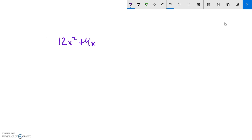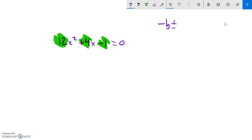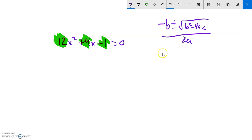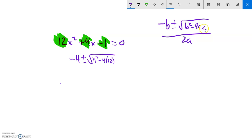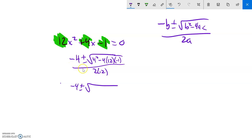Let's do another one: 12x squared plus 4x minus 1 equals 0. Here a is 12, b is 4, and c is negative 1. Plugging into the formula: negative 4 plus or minus the square root of 4 squared minus 4 times 12 times negative 1, all over 2 times 12. That's negative 4 plus or minus the square root of 16 plus 48, all over 24.